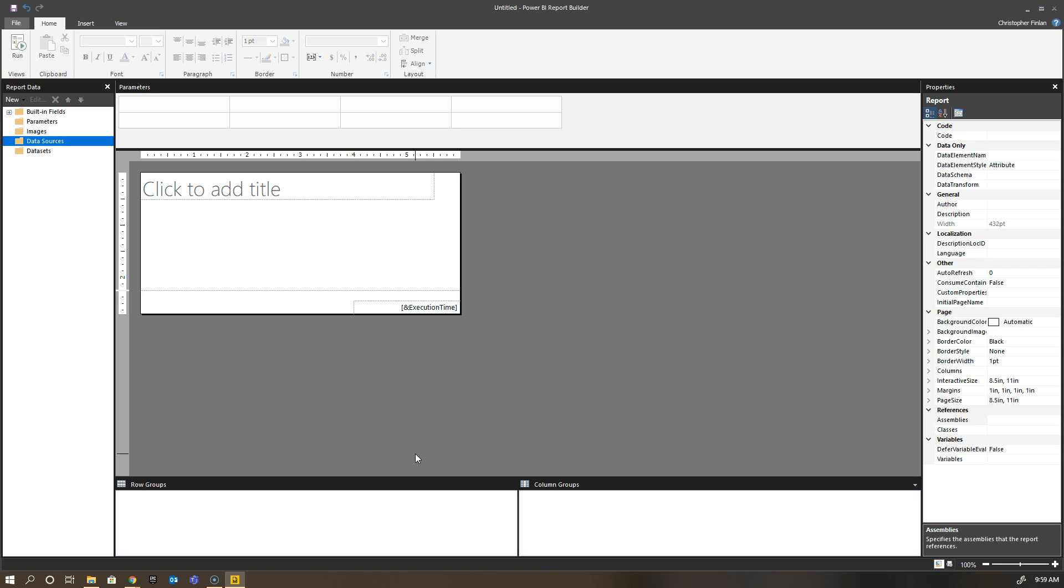In the concept of a data source for this particular series, we want to connect to a Power BI dataset. Report Builder has had the concept of a data source and dataset for quite some time, but it is a little different from the way Power BI does it. My data source is nothing more than my connection—a connection to my Power BI dataset—and then I will create a number of different tables on top of that.